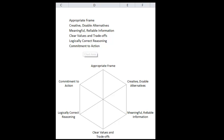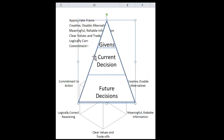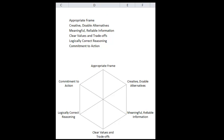Appropriate frame is about whether we have clarity on what our decision is. A tool called a decision hierarchy is something you would draw when getting clarity on the frame. The question is: do we know what our current decision is, what our future decisions are after this decision is made, and what the givens are — the decisions that have already been made. A common mistake is people often put events down as givens; events are not givens. Givens are decisions you've already committed to. Also check whether your frame is too broad to take action or too narrow that even if you take action it won't give you much value.